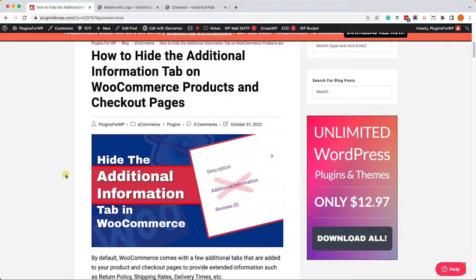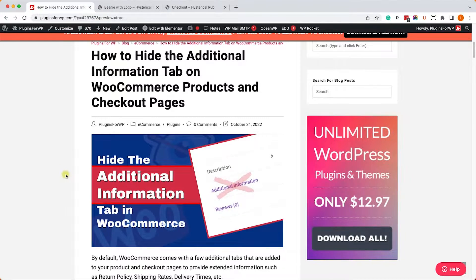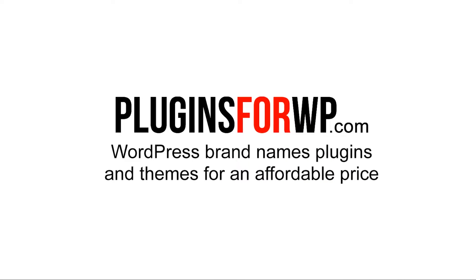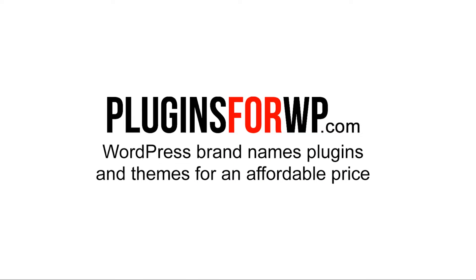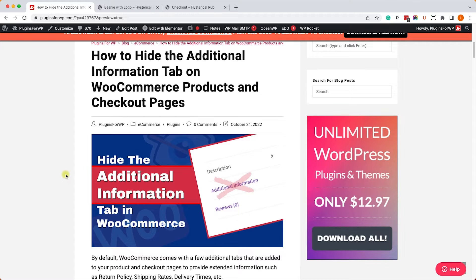Hey guys, and welcome to our channel. In today's video I will show you how to hide the additional information tab in WooCommerce in multiple ways. Plugins for WP - WordPress premium plugins and themes for an affordable price.